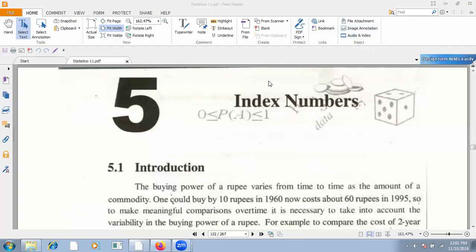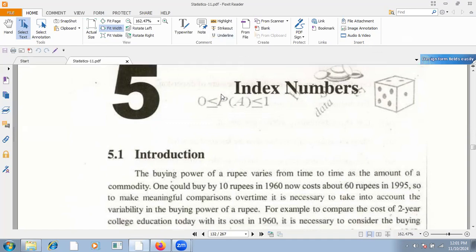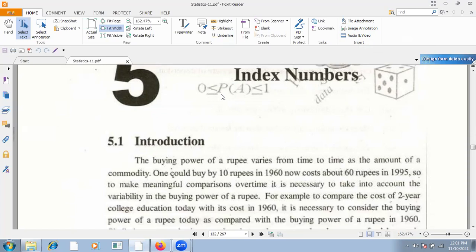Hello, Assalamualaikum. Today we will start chapter number 5, Index Numbers. What is in Index Numbers? Basically, we see relative change in variables — single variables and group of variables.